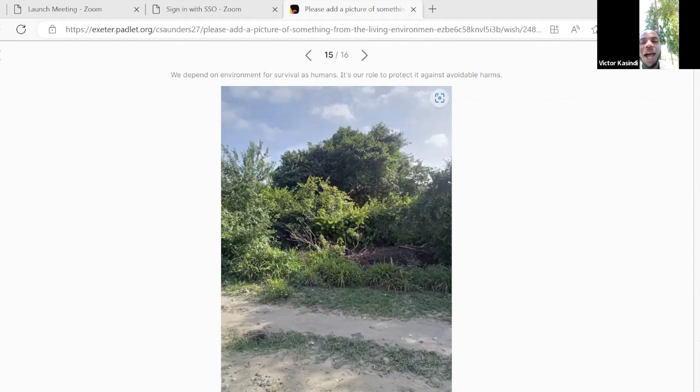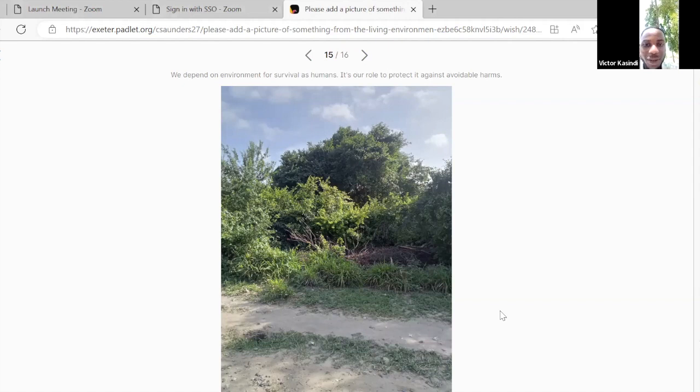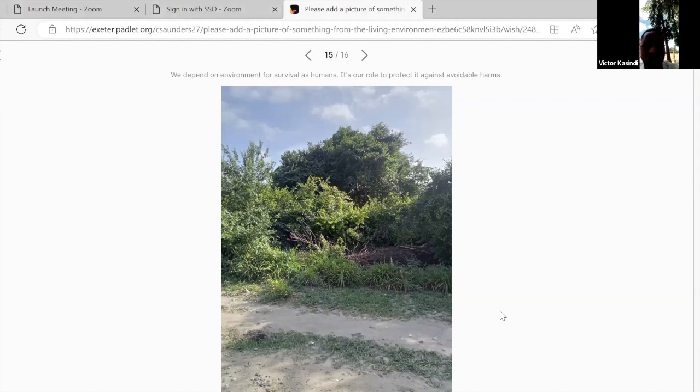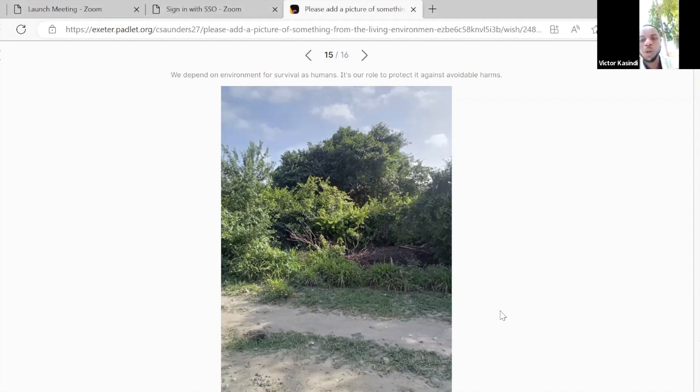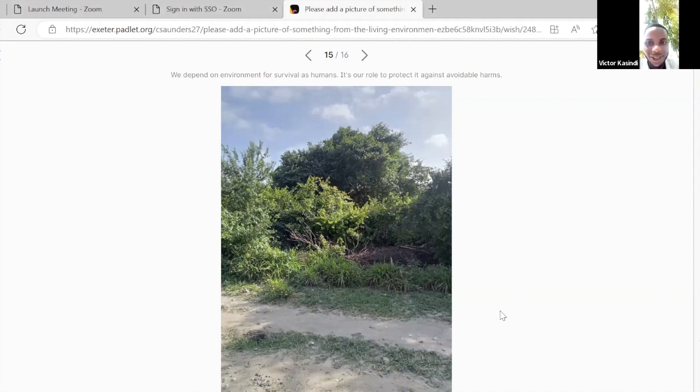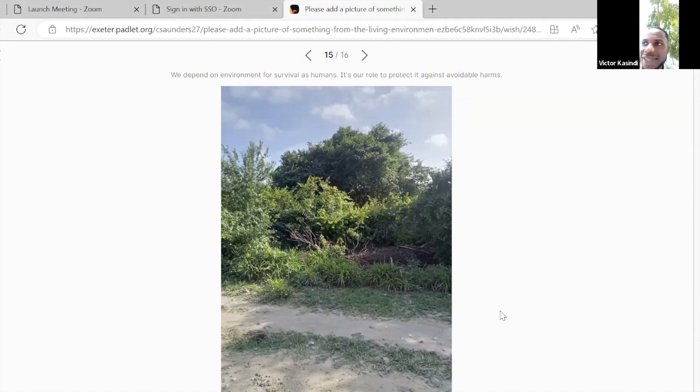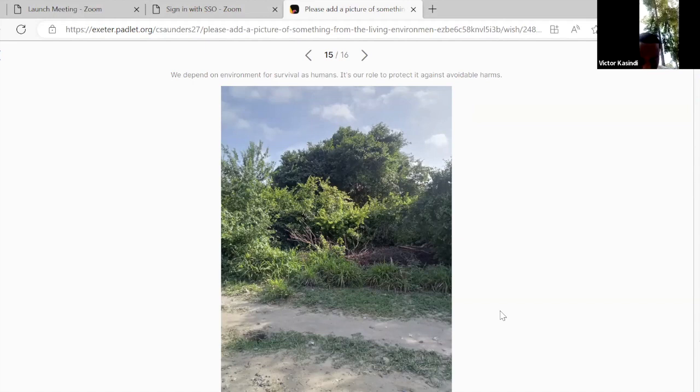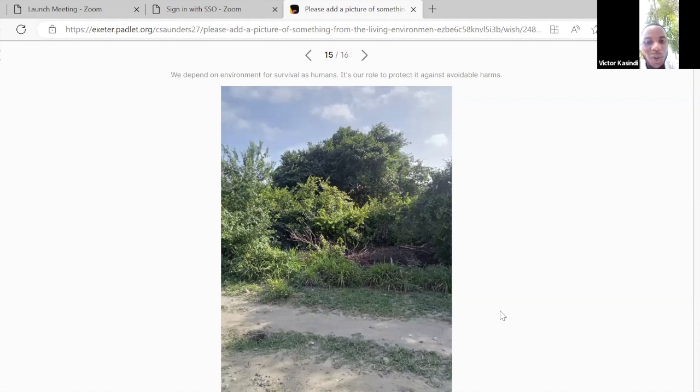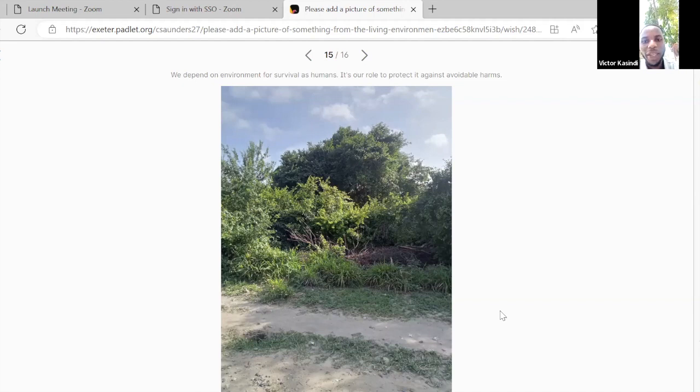It sustains other living organisms including human beings. It's a green vegetation with trees which help to maintain or balance the harmful gases in the air. It also acts as a habitat for other insects and small species. We're all depending on nature, and this one is not a destructed environment; it still has its spirit.